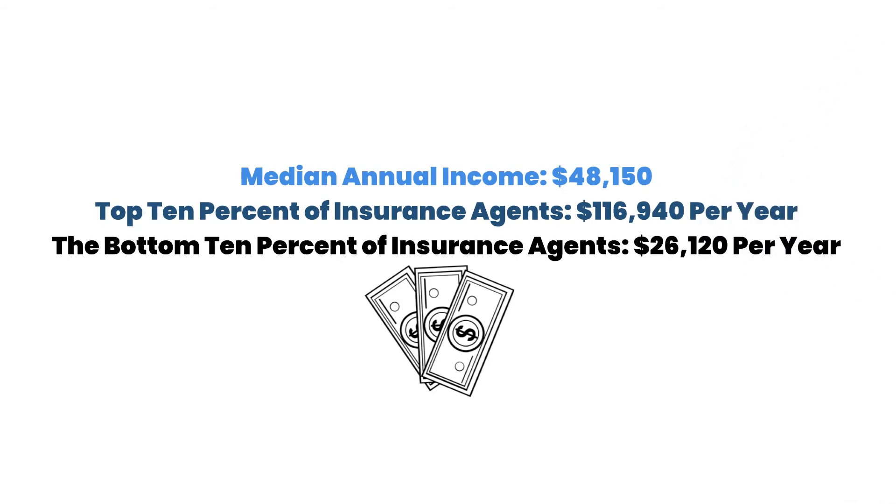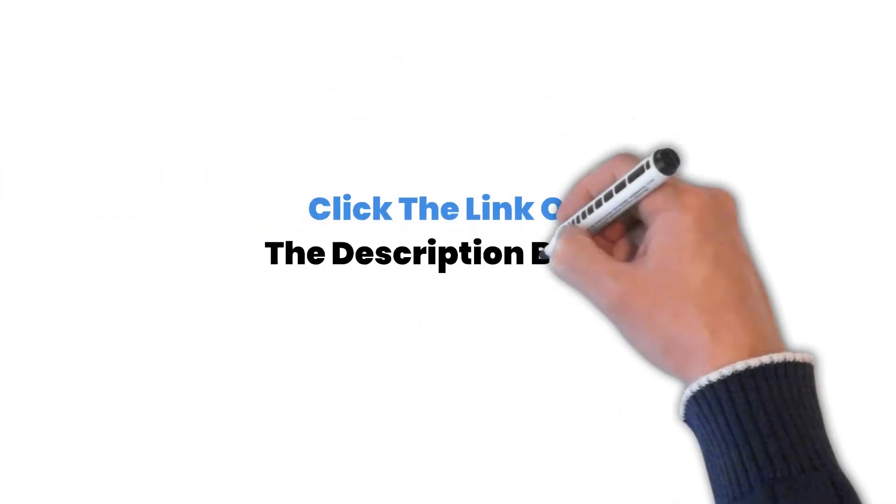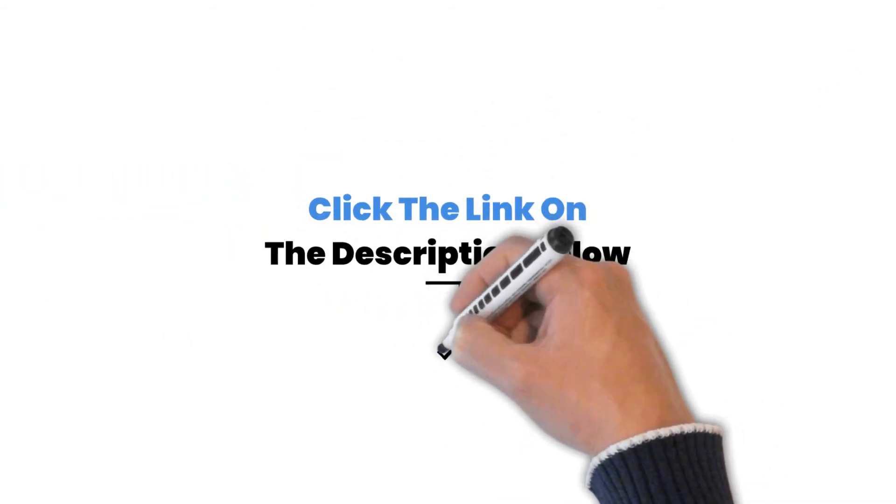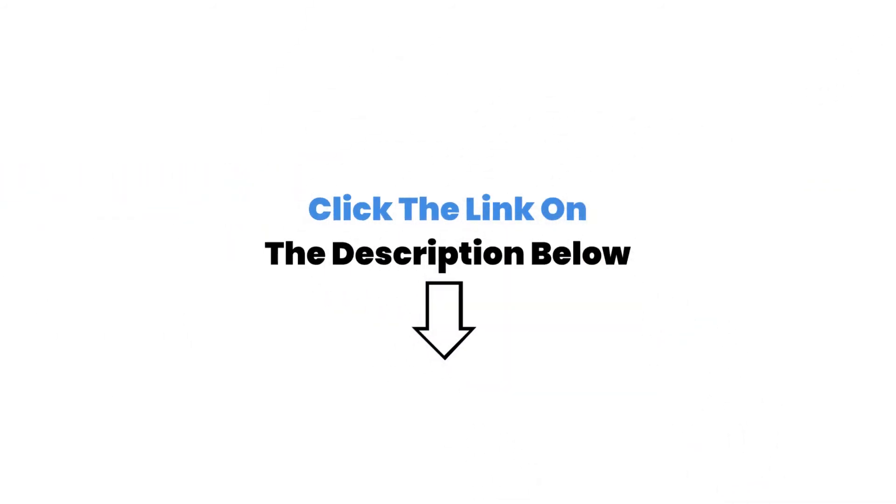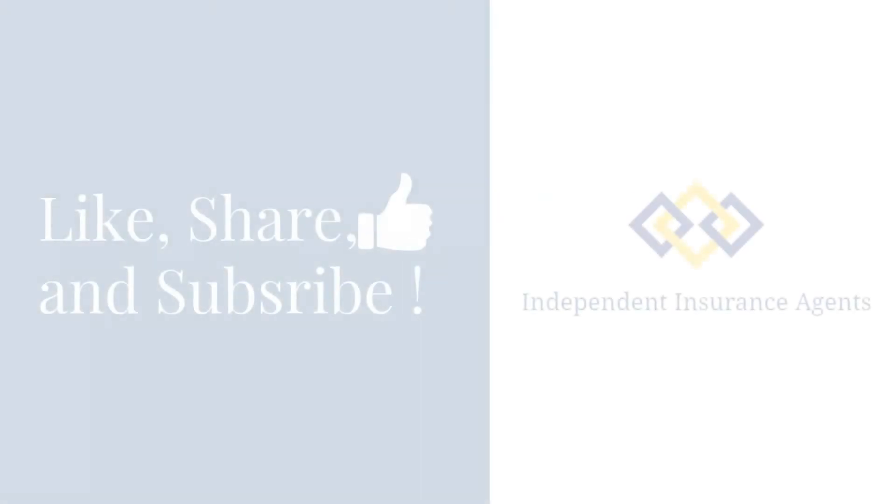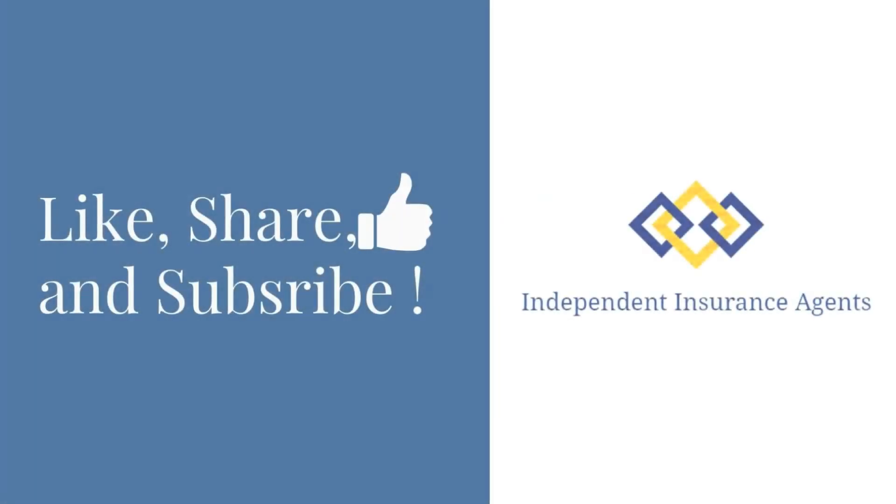For more information, click the link in the description below. Don't forget to like, share, and subscribe.